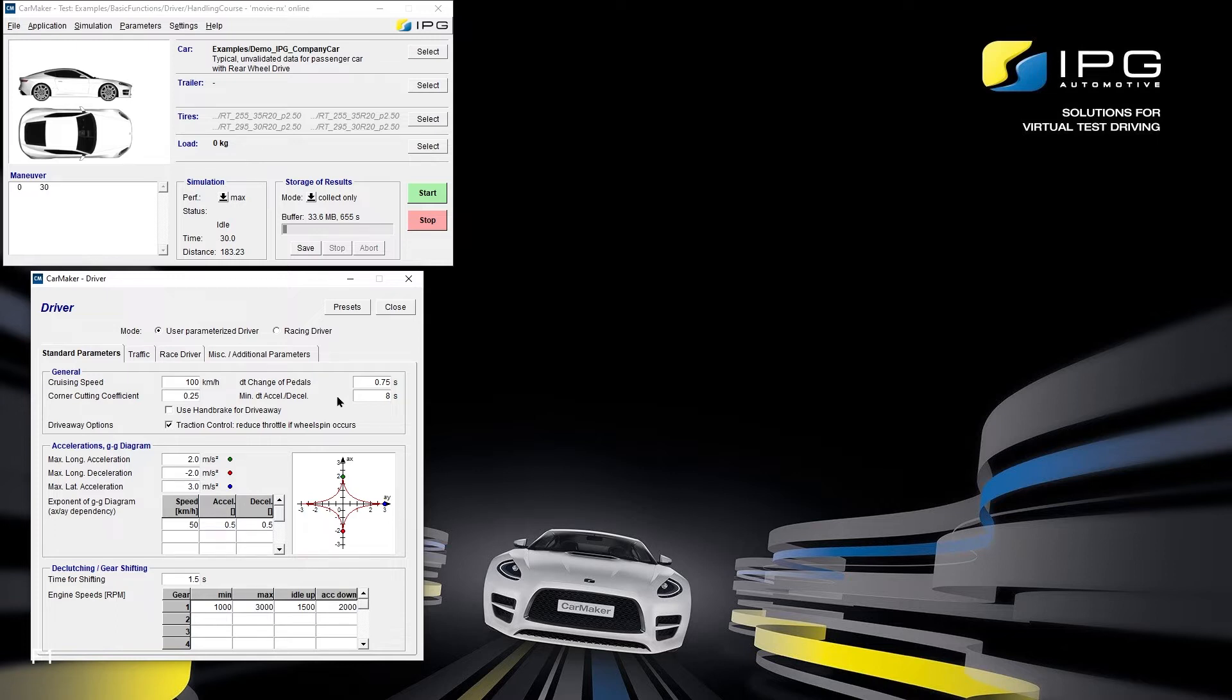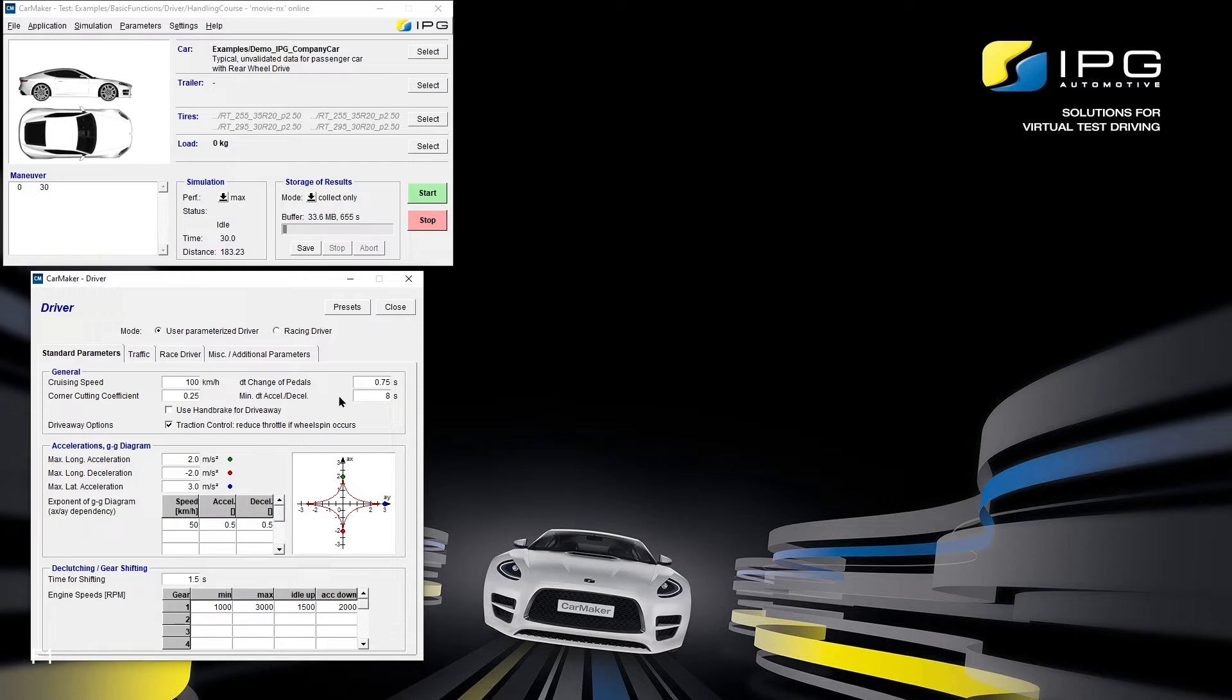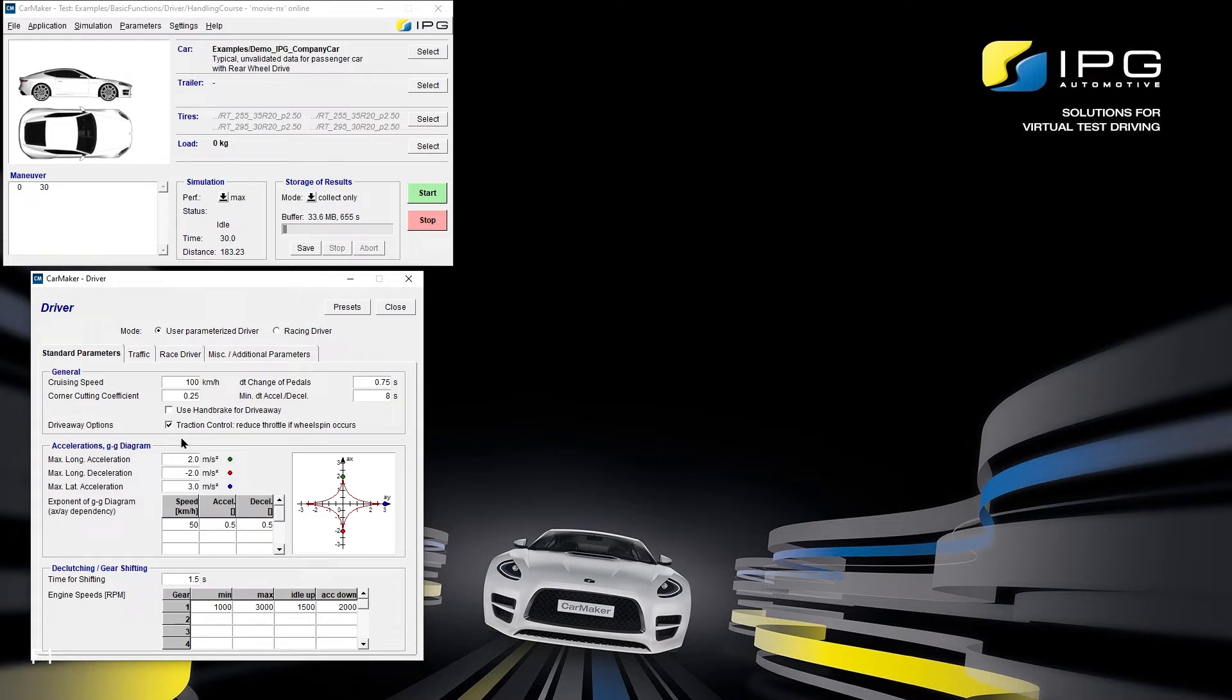The minimum time gap between accelerating and decelerating specifies whether IPG Driver should even accelerate in between two corners, if it had to decelerate again for the second corner within the given time interval. Furthermore, the GG diagram significantly influences the simulation. Here maximum accelerations can be given divided into the longitudinal acceleration, deceleration, as well as the lateral acceleration. IPG Driver will not exceed these accelerations throughout the entire simulation.